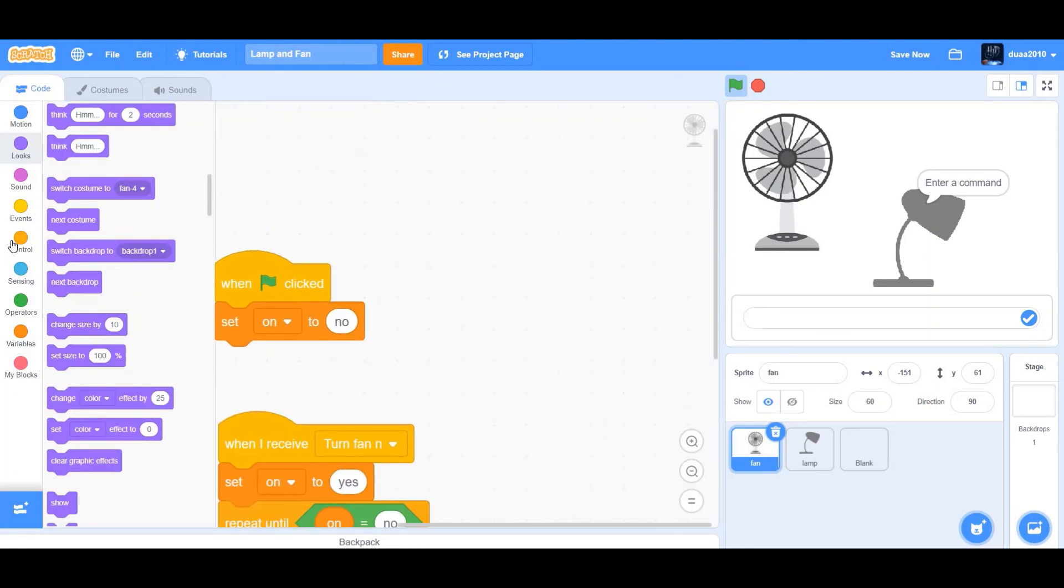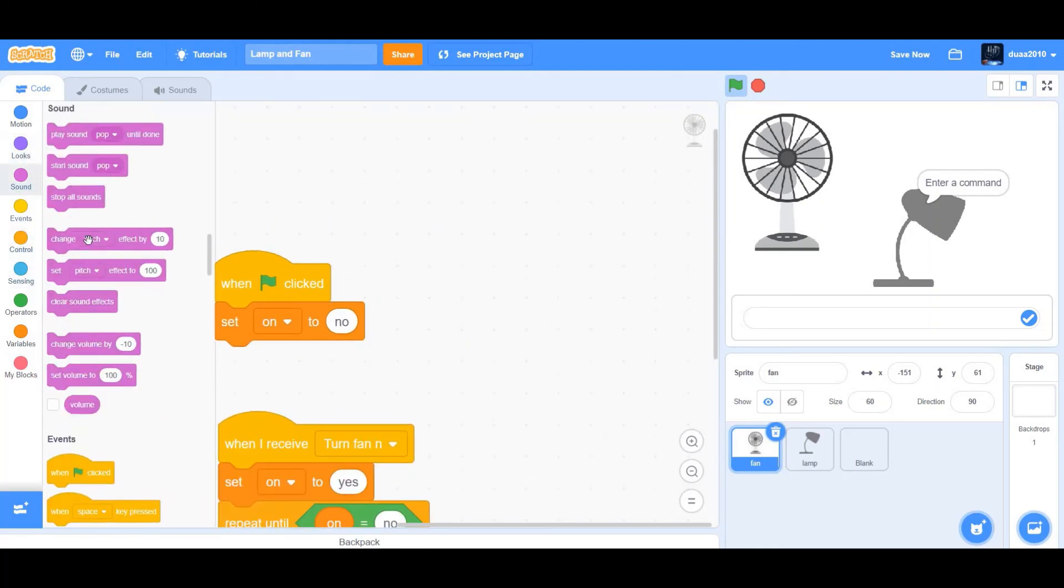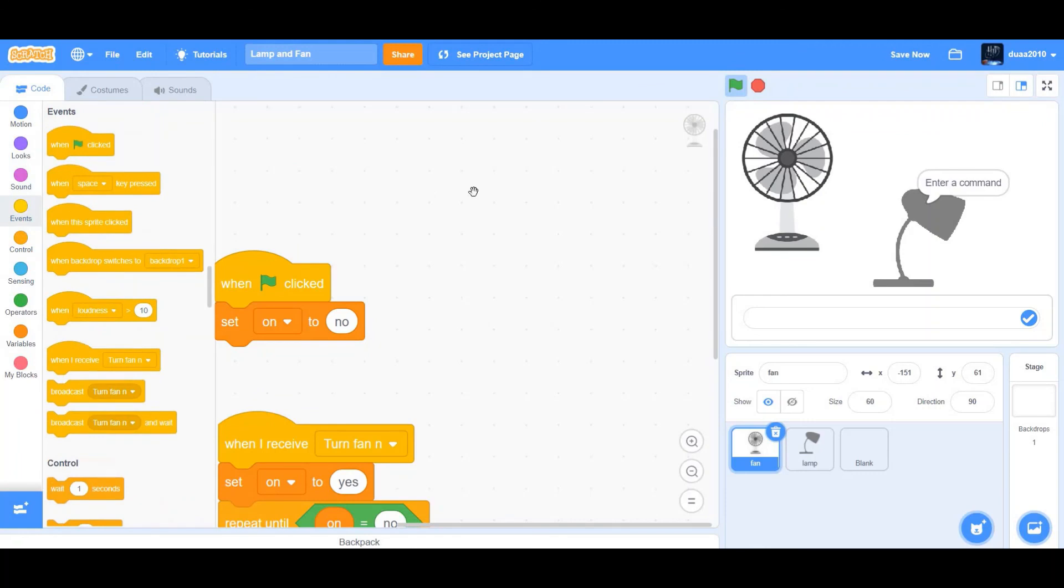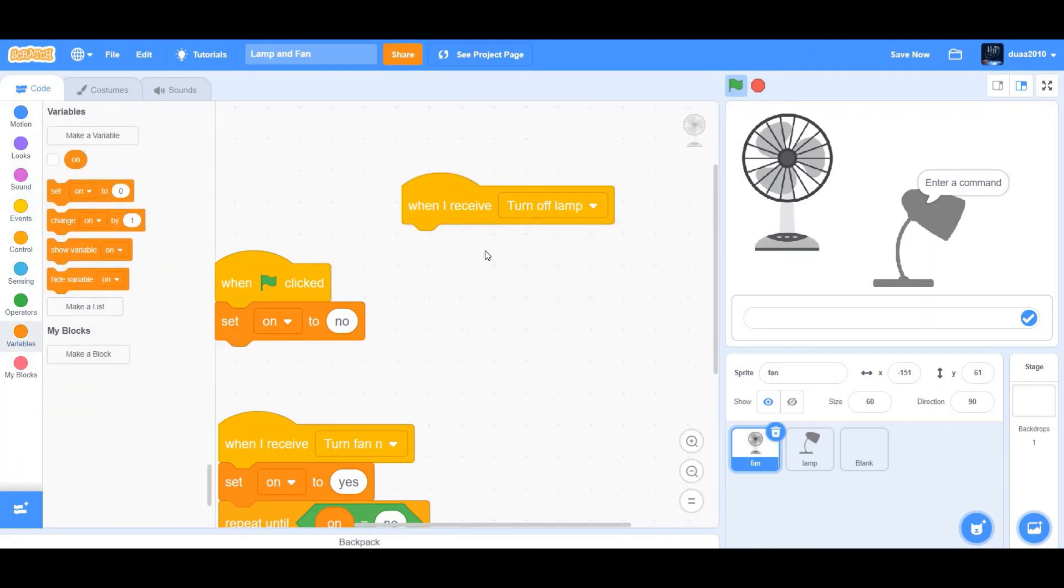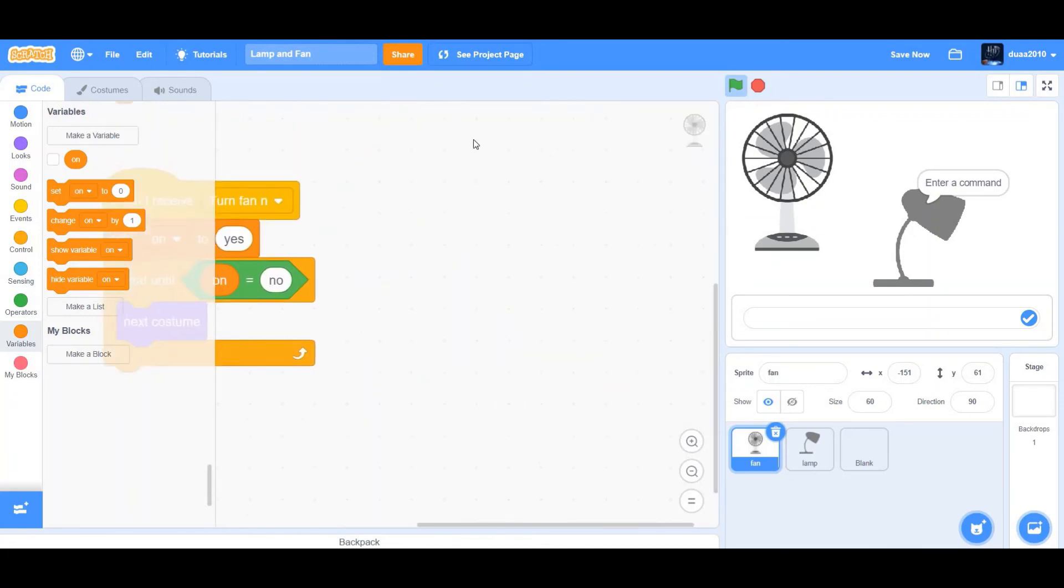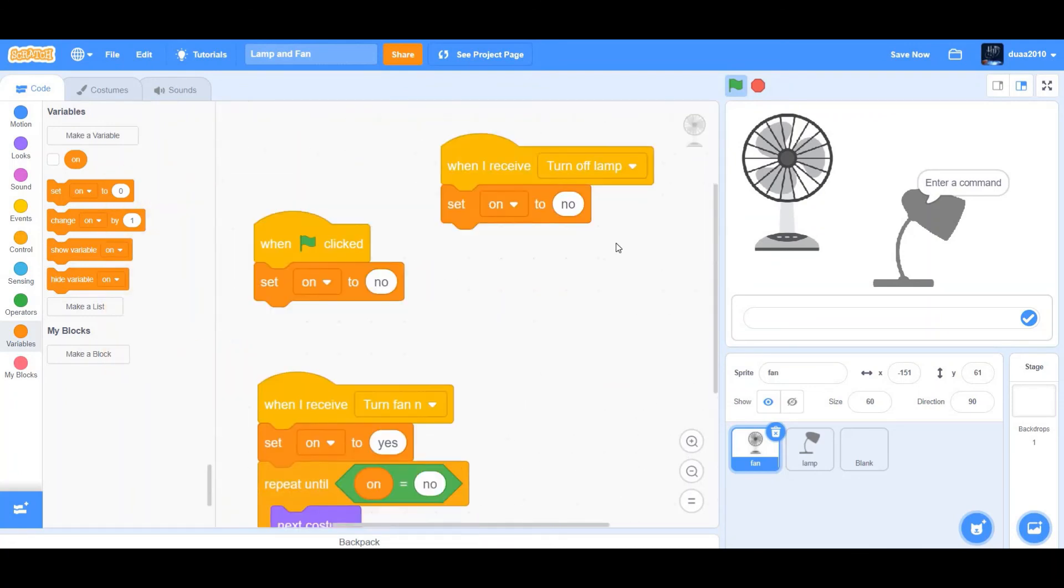So when I receive turn fan off, set on to no. So that's easy, basic code.